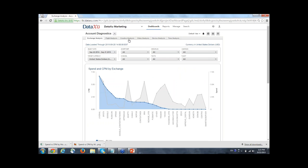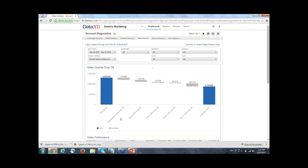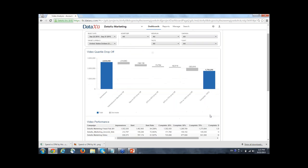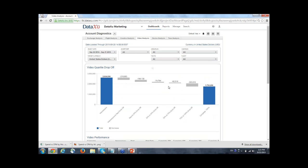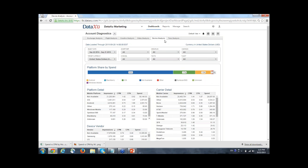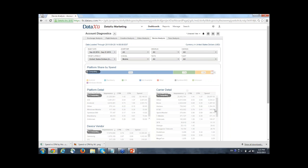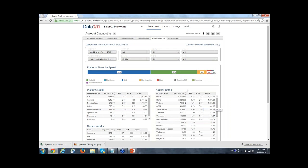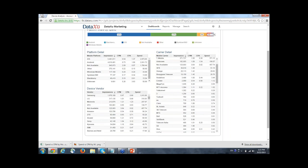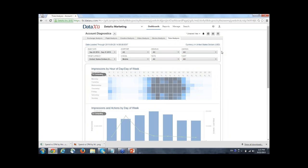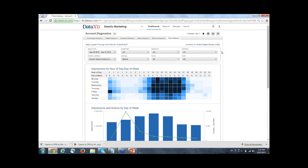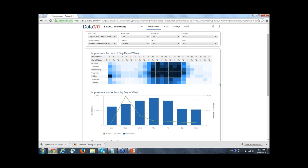We have several different reports: flight analysis, creative analysis, and video analysis, which shows you the drop-off between impressions, video starts, and completion — so you can see how well your video campaigns are performing in terms of video completion rates. Device analysis is great for mobile campaigns where you want to see how your mobile campaigns are distributed across different platforms, carriers, and devices. And a time analysis dashboard shows you how your campaign is performing day over day and hour over hour so you can start to look at where you need to optimize and maybe increase spend on particular days of the week.